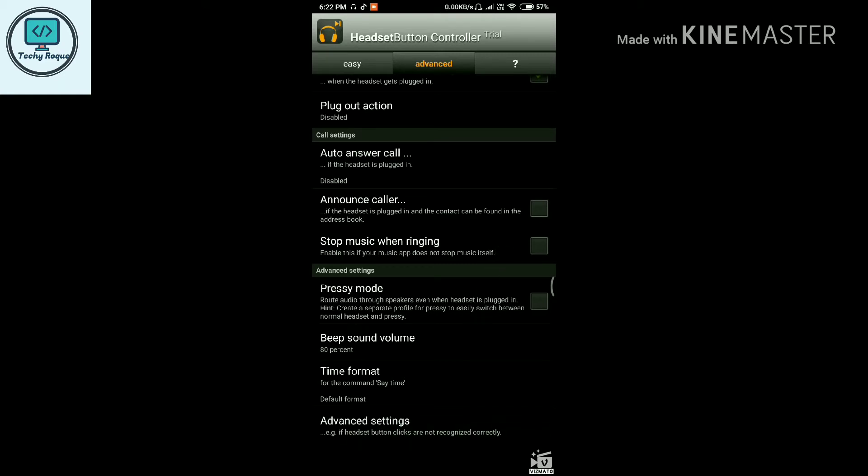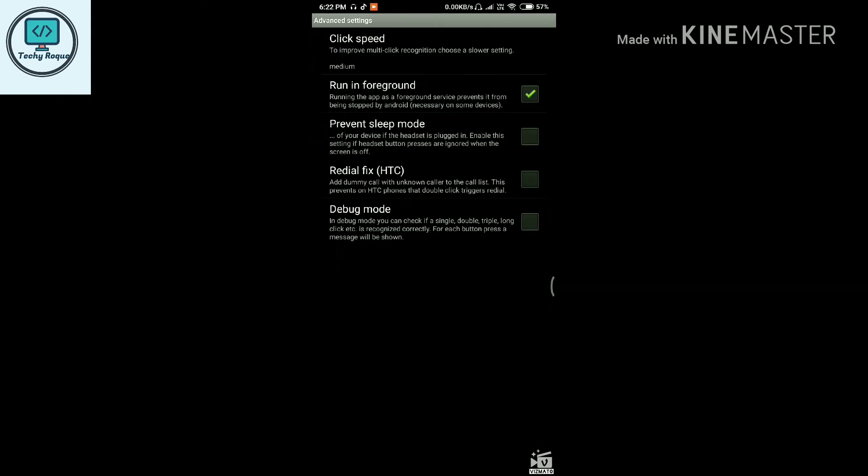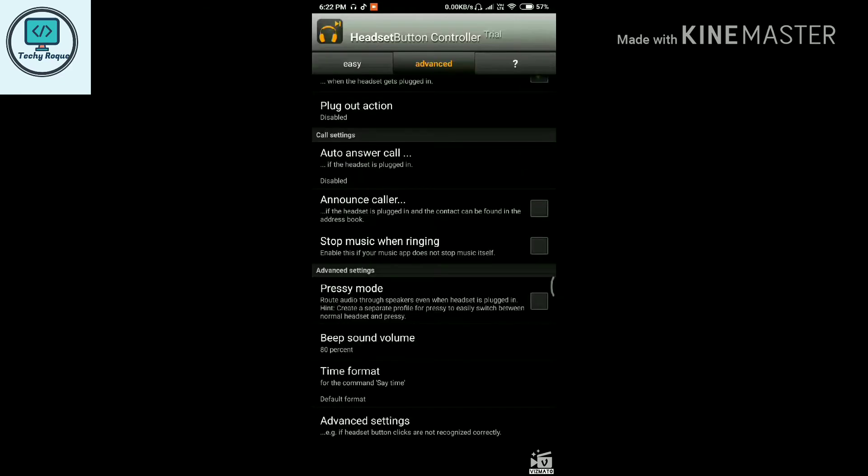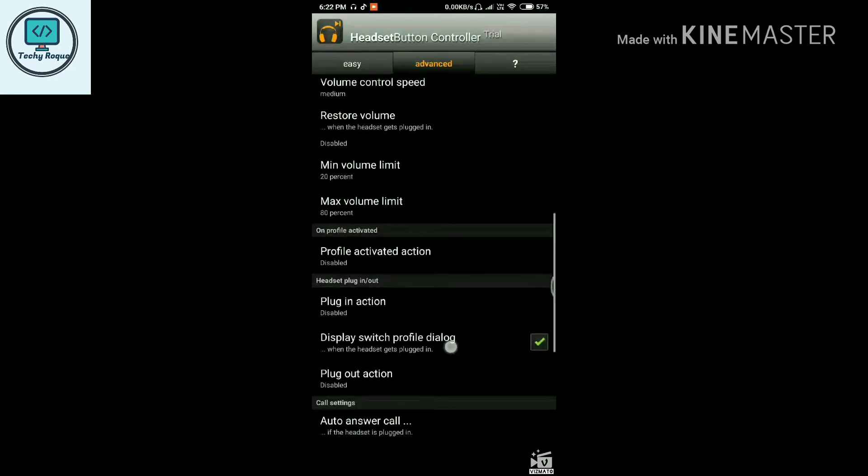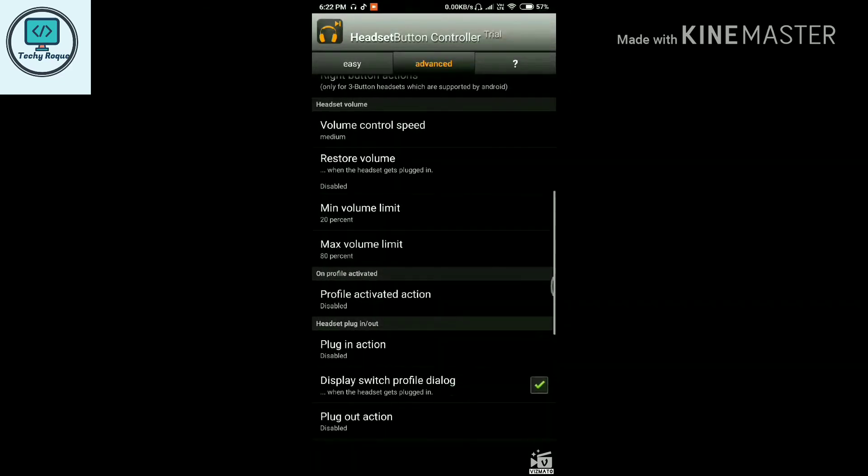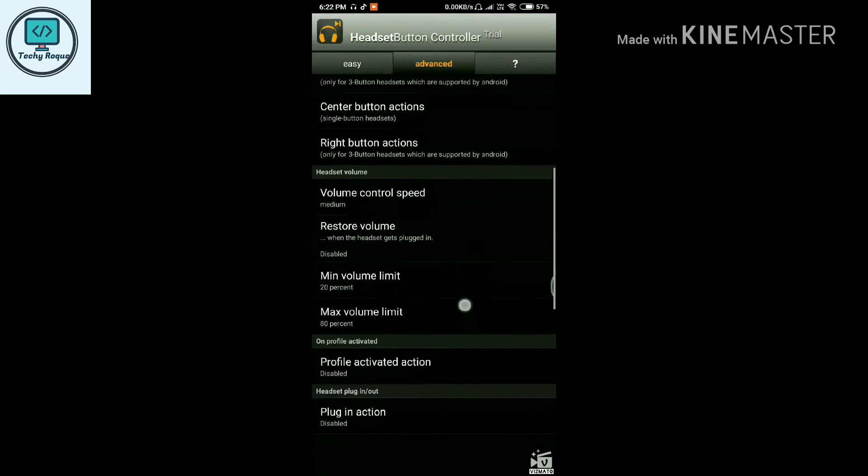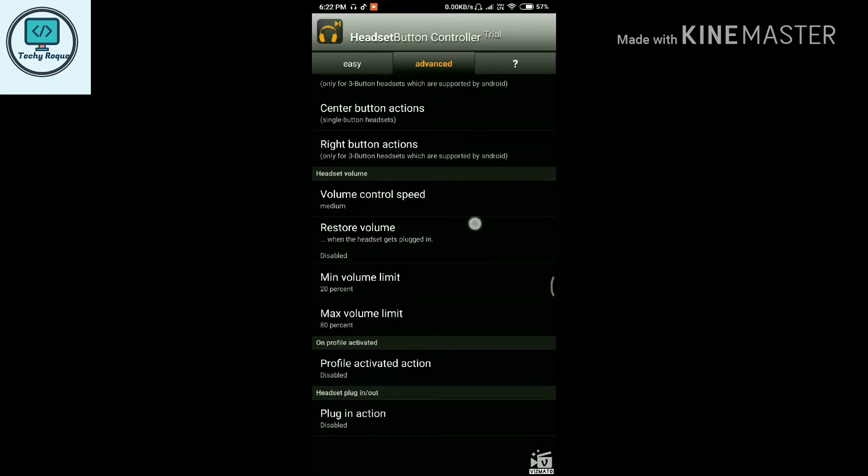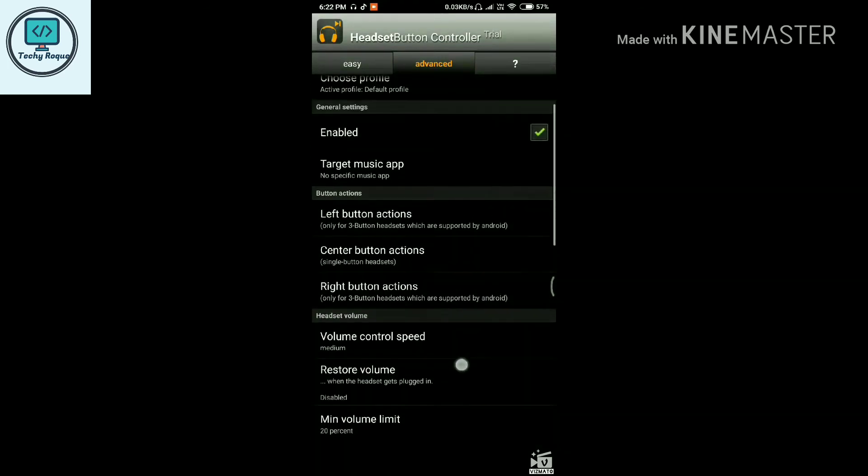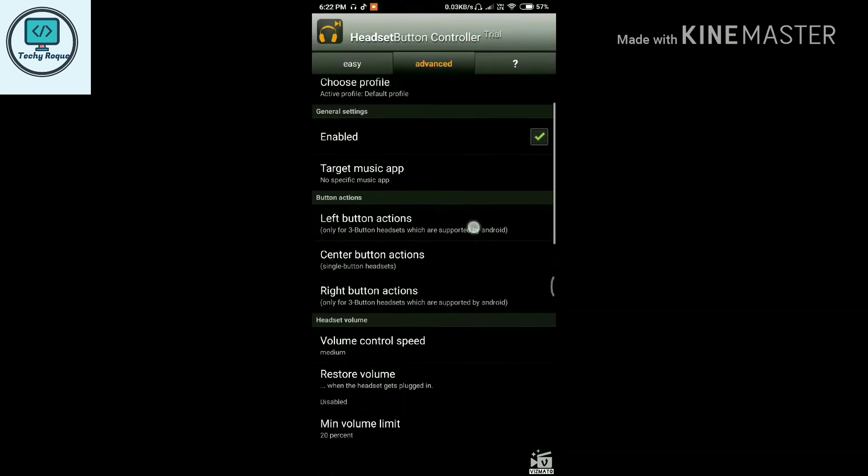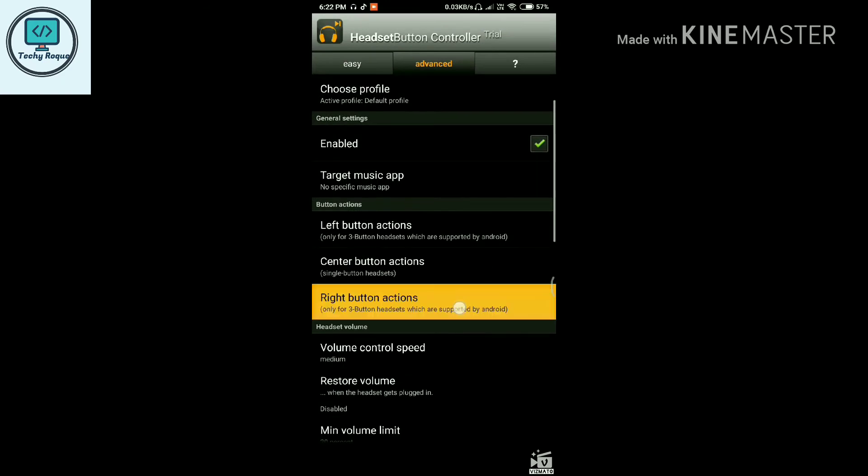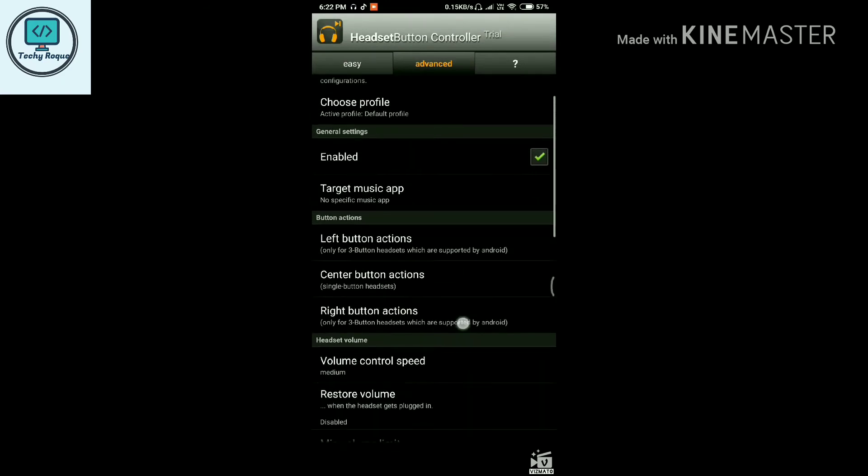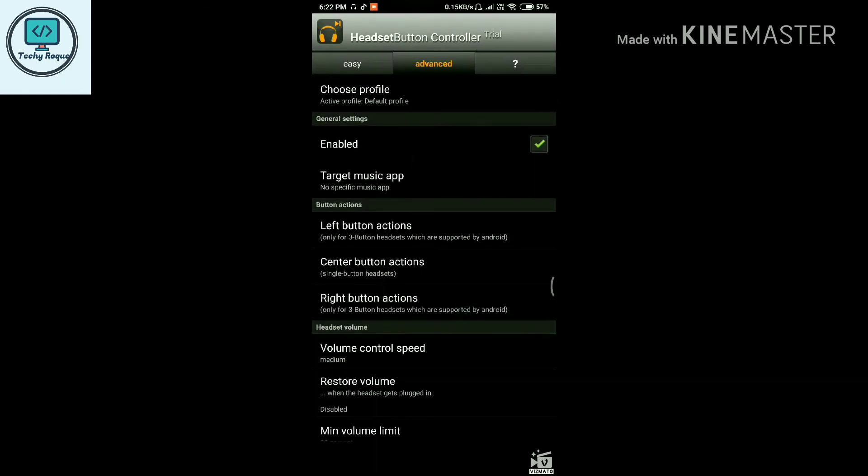There are some advanced options here, including click speed settings. Let me show you a demonstration of button controlling: the left button, center button, and right button. The left button is your upper button, and the right button is your down button.